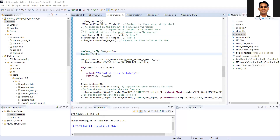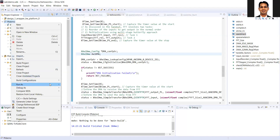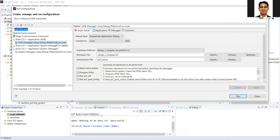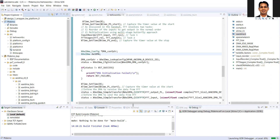We have completed our application code in the previous video. Now we will test it on the hardware. I'll go to the run configuration, making sure to program the FPGA and reset the system, then do the run to see whether the code is correct or not.